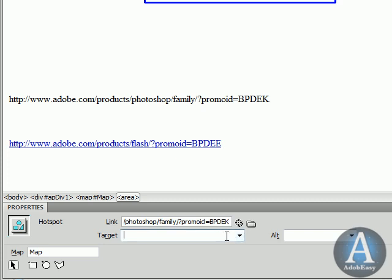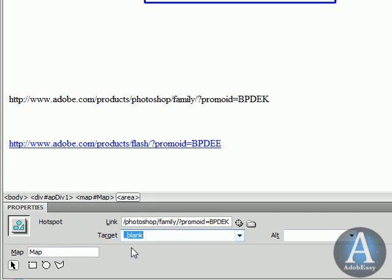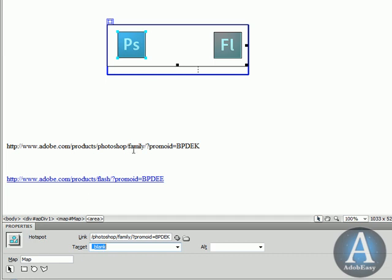And down here to Target. The Target is going to be underscore blank to pop up a new window. That's what underscore blank does.